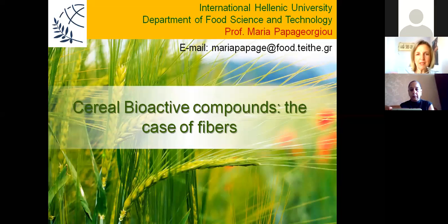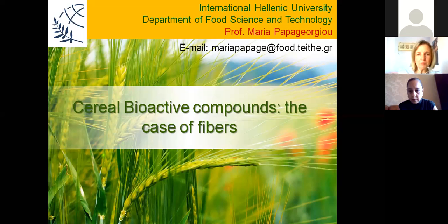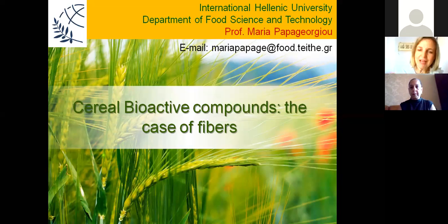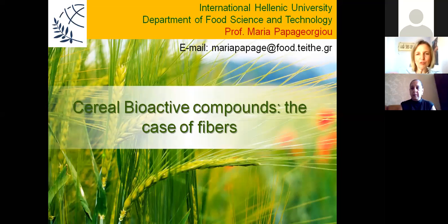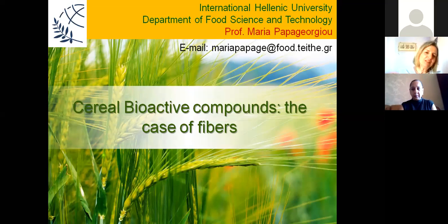Let me introduce myself at the beginning for those I haven't had the honor to meet. My name is Maria Patagiorgio and I'm a professor at the Department of Food Science and Technology at the International Hellenic University in Thessaloniki. I suppose most of you have visited our nice town and you are all welcome to revisit. In case anybody wants to contact me, here is my email. My main field of interest is cereals. I'm a chemist by training.